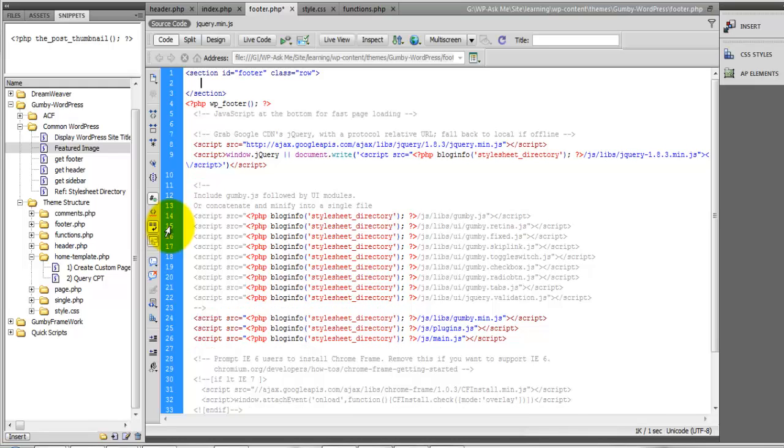And inside of here we can create a three column footer for example or a four column footer. Let's do four column.